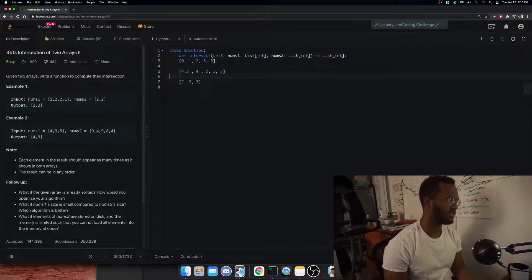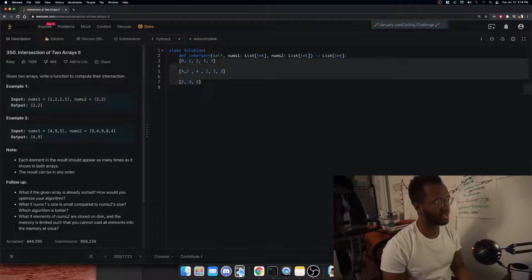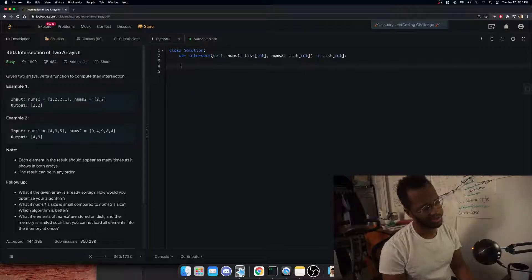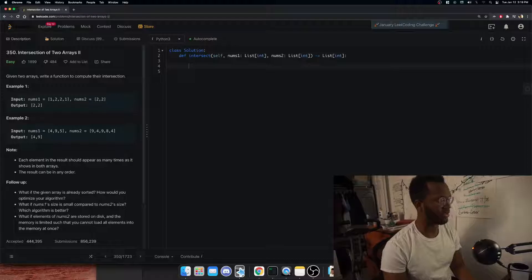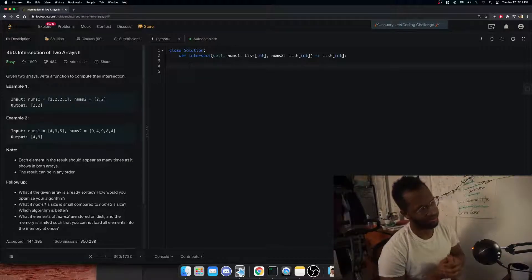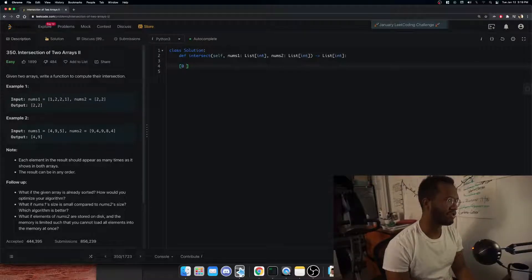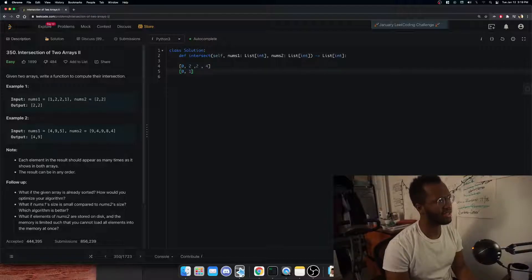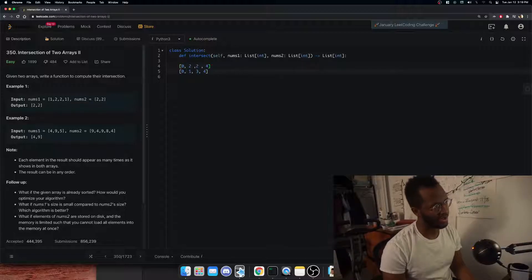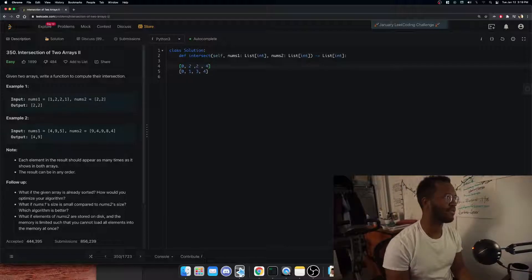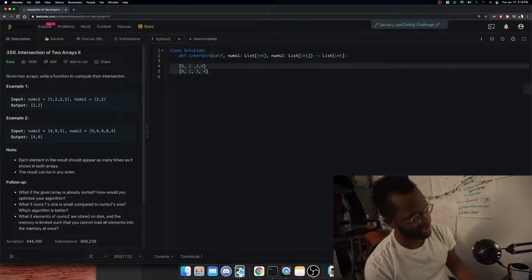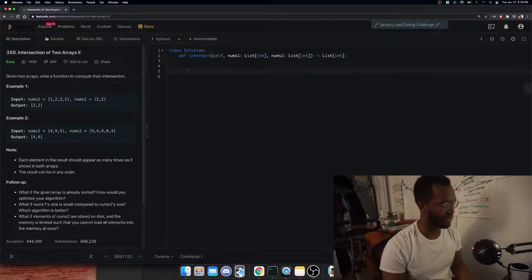So what's an easy way to compute this intersection? One approach is to sort both lists and then go through them one-for-one to find matching elements. But that's not great because it's bounded by O(n log n) time — we can do much better than that.